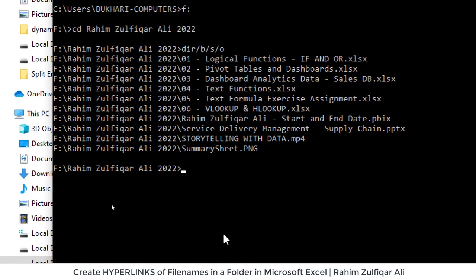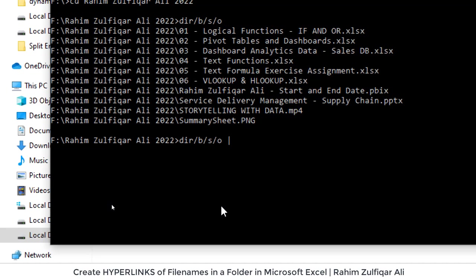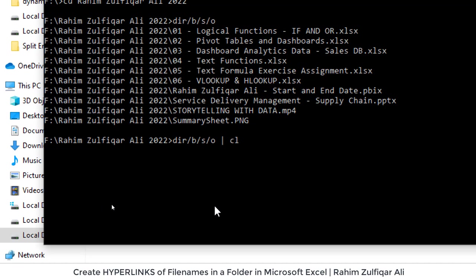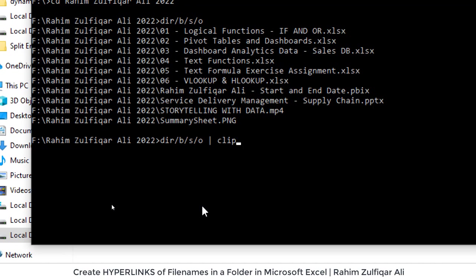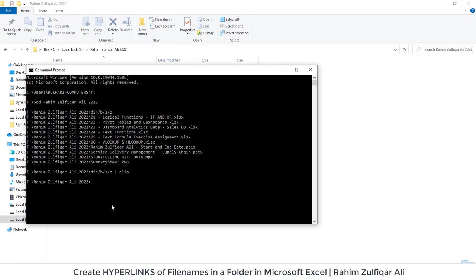So that command is again dir slash b slash s slash o then space a pipe symbol and clip CLIP and just press the enter key. This command is copying all the list of the file names with proper hyperlinks.